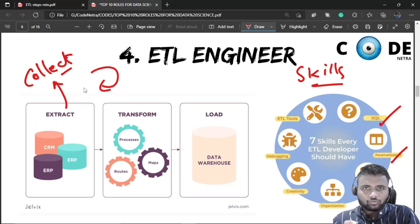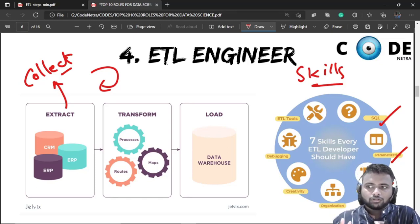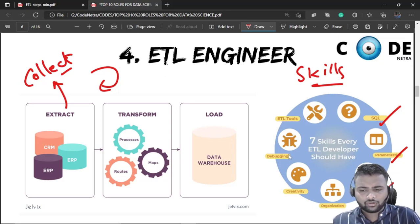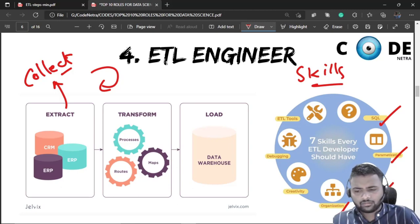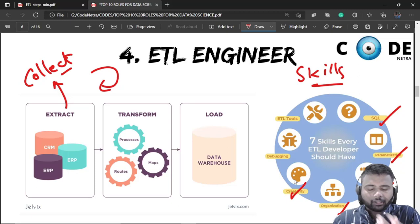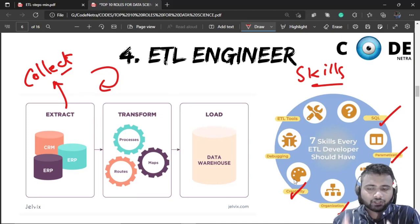Key ETL skills include parameterization, and scripting languages like Python are important — similar to software engineering skills. Organizing and managing data is also essential. Creativity is another critical skill: designing data pipelines creatively, extracting useful data, and applying coding skills creatively — creativity is most important not only for ETL engineering but for every data science role.